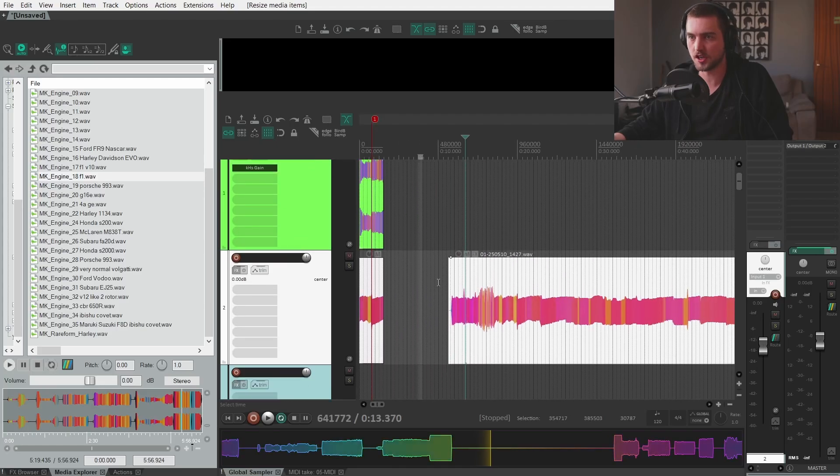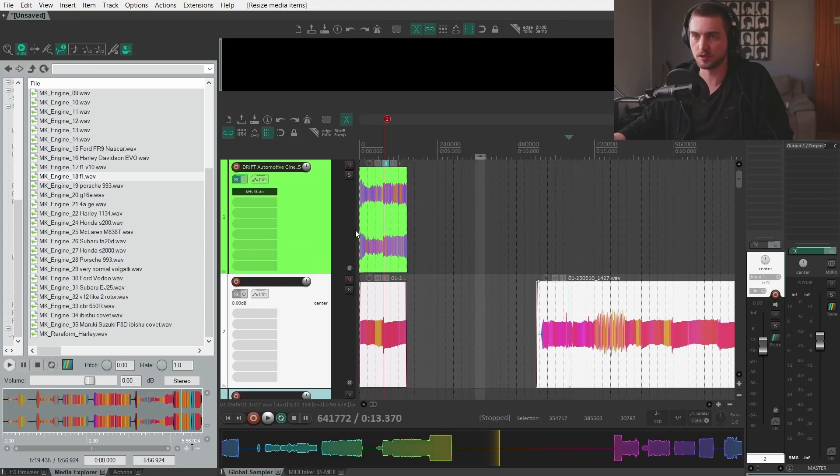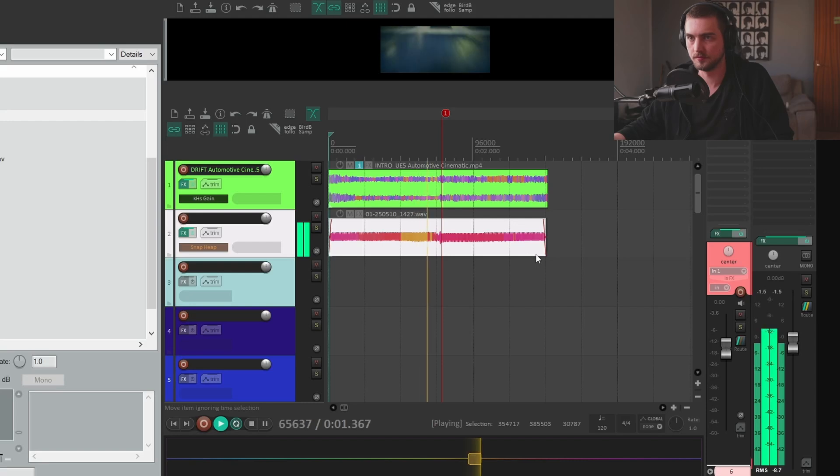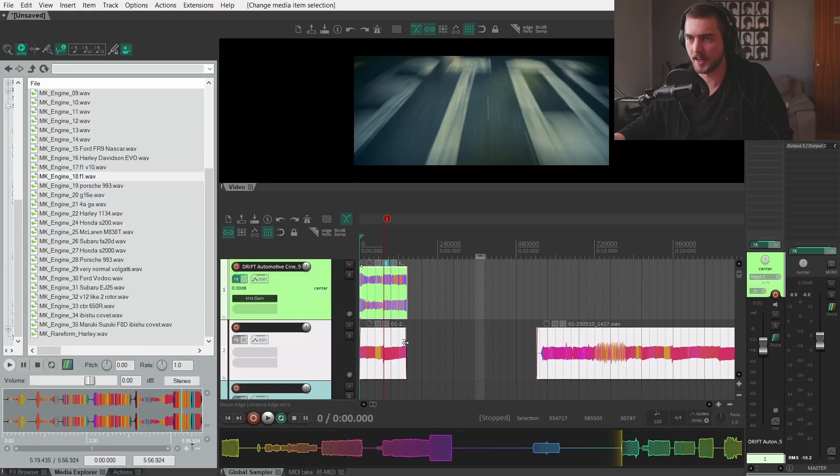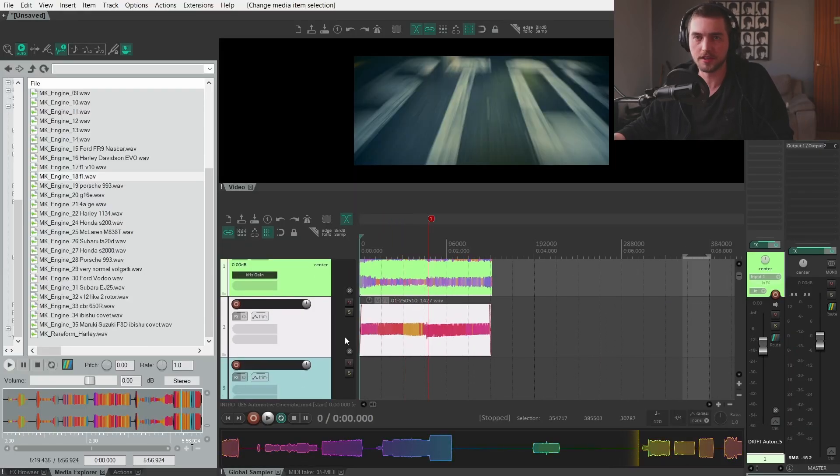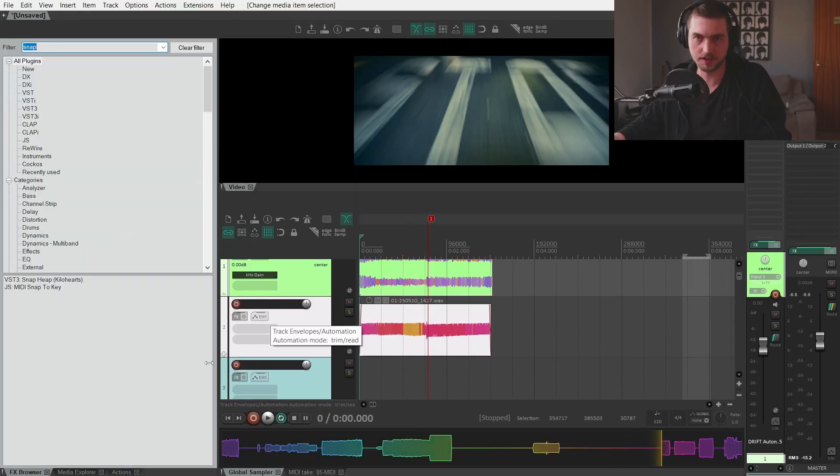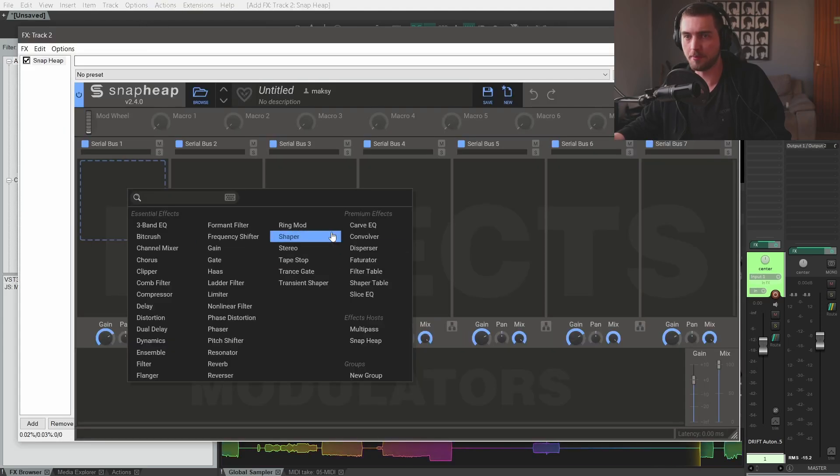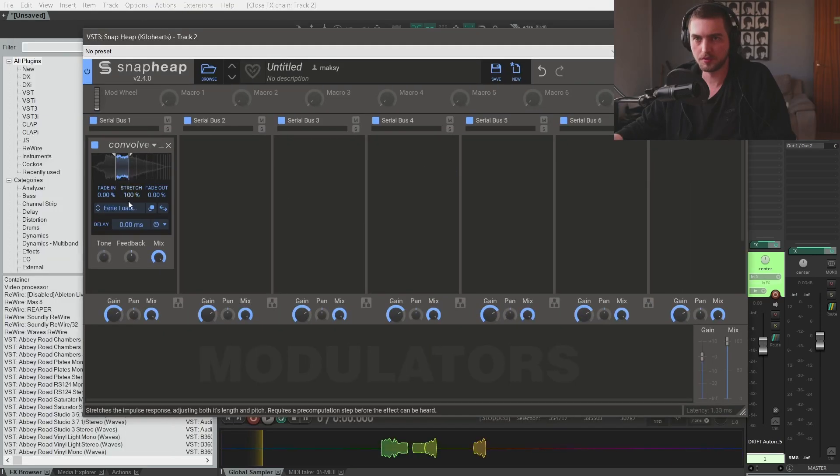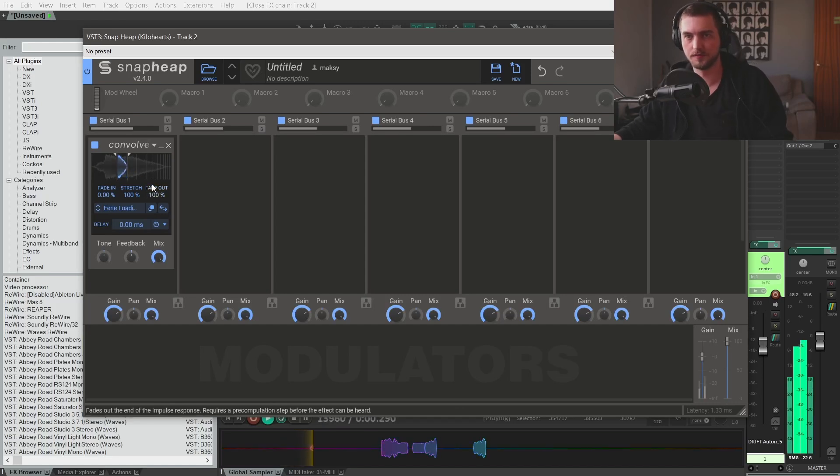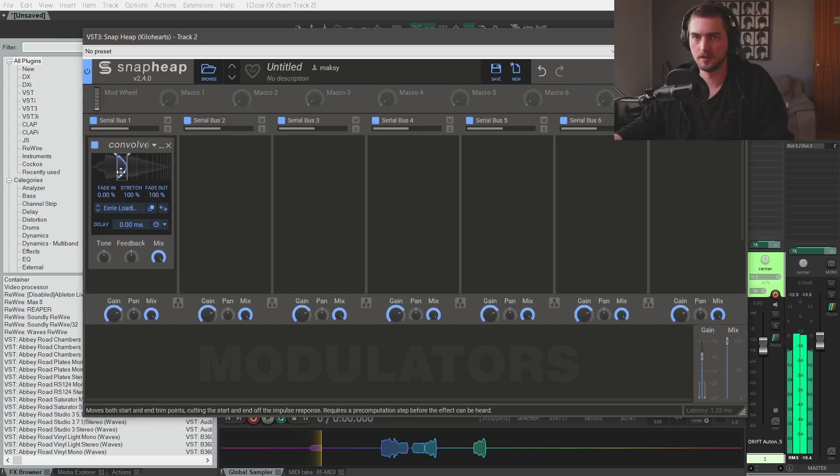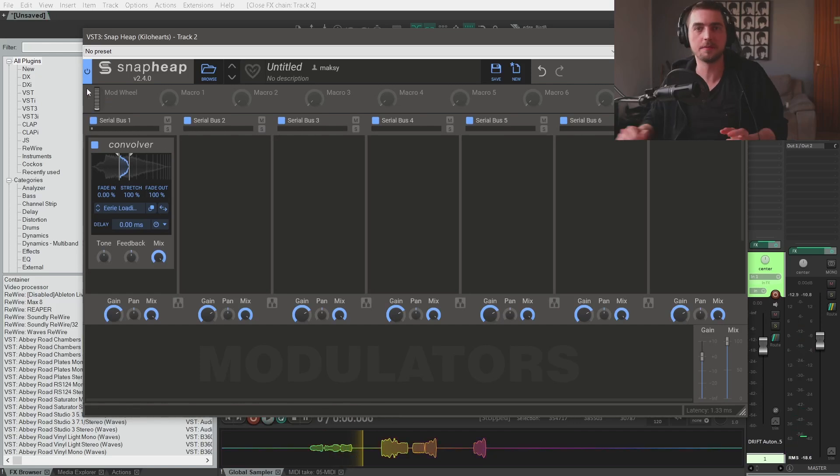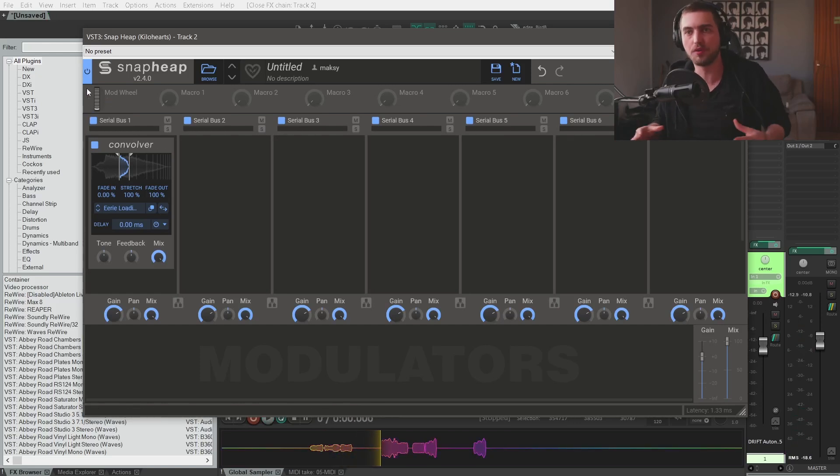Let's say we chop this audio file. It's not that bad but we can definitely make it better. Take a Snap Heap and load a convolver. Put the in and out points closer together and maybe fade it out. Instantly becomes way fuller, smoother as a sound.